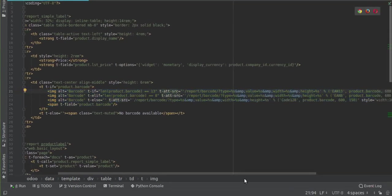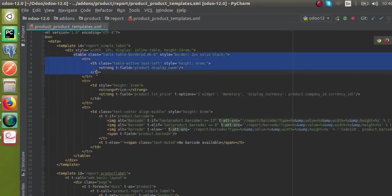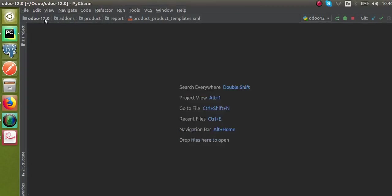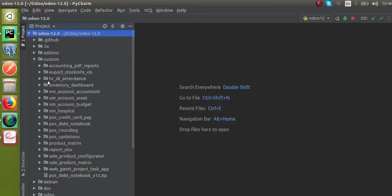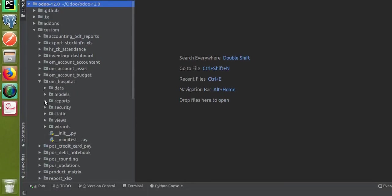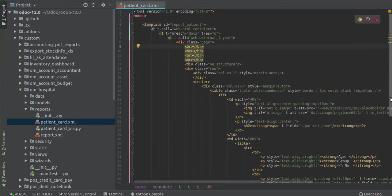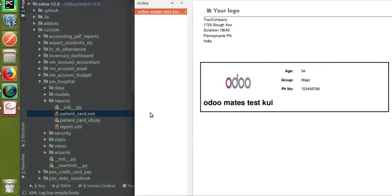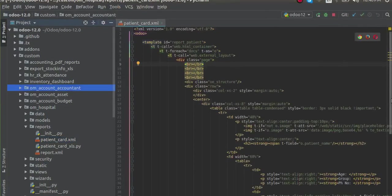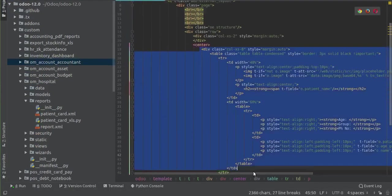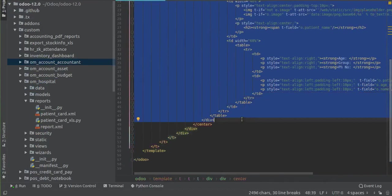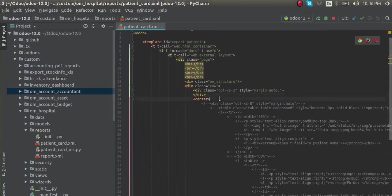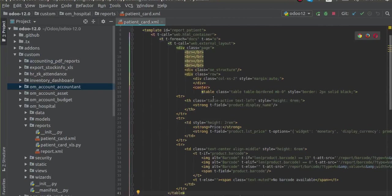What we can do is copy the same code from here. I'll copy the entire table with Ctrl+C. Now I'll go to our corresponding module — that is, 'one_hospital'. If you search in the custom module, you can see we have it here. Inside the reports folder we have 'patient_card.xml', where we have defined the patient card report that we already printed. We will make changes inside this code.